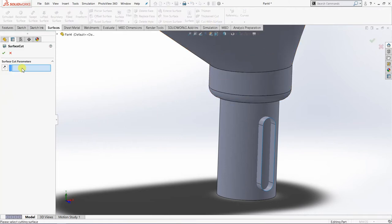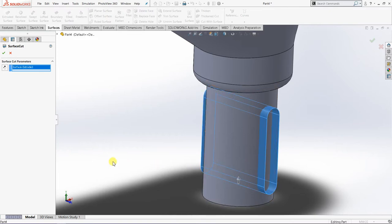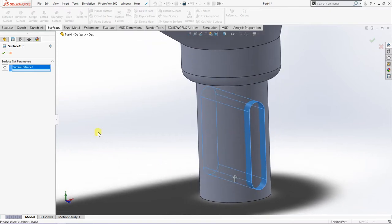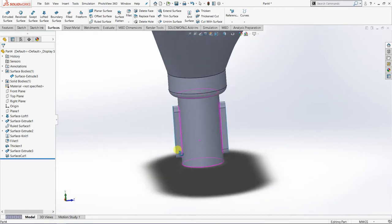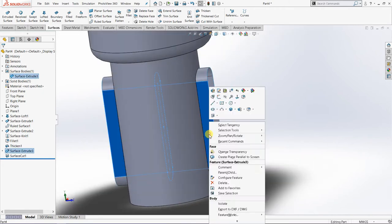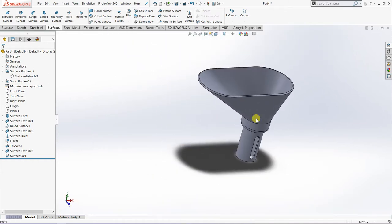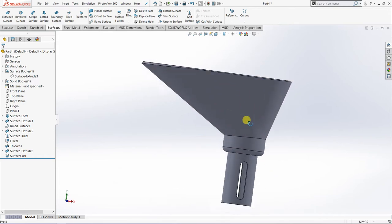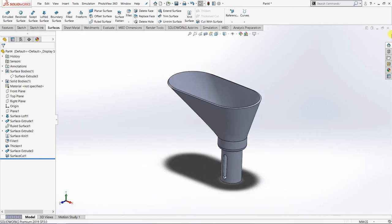The surface cut parameter — the trim tool — is the surface we just extruded, and we simply click OK. Now we can hide this surface body — Surface Extrude. That is how you can apply the surface with a combination of the commands we have learned. I want to show you another example related to lofted surface.